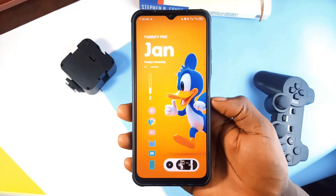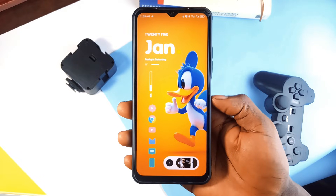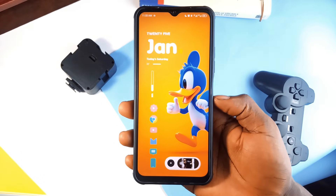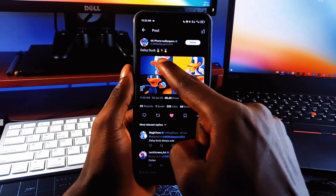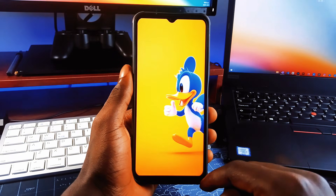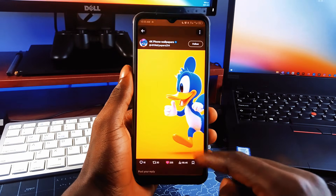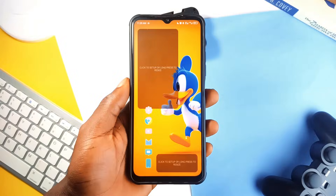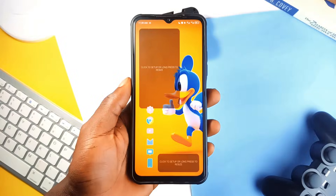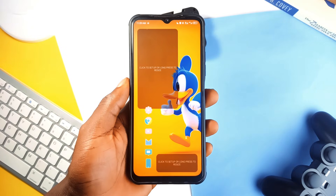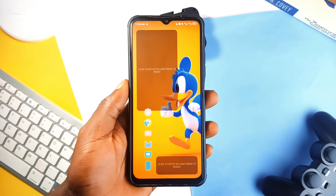I've also linked the wallpaper in the video description. I think I got this wallpaper from an X account, which I'll also link in the video description. And lastly, and also most importantly, the backup file, which is going to make the setup process very fast. I've also linked that in the video description.